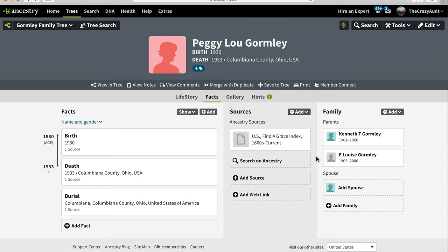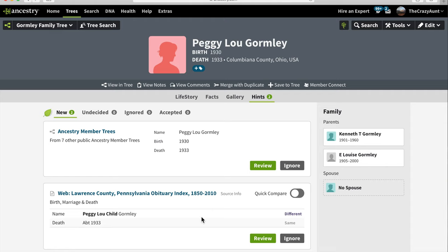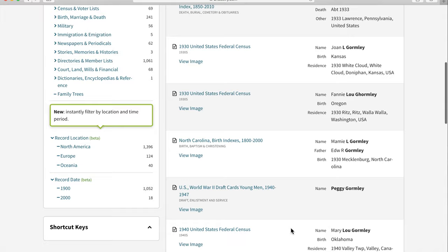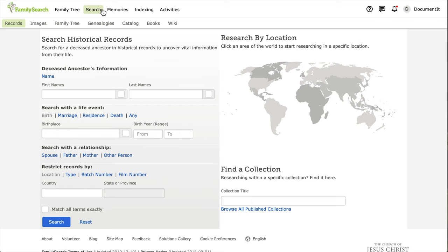We can find that information a couple of different ways. One, we could look for a marriage record between these two people, but we don't know where or when they were married. Another way we could find the maiden name of Peggy Lou's mother is by looking at Peggy Lou's birth or death certificate, and I think that will be a better way to go since we know where and when Peggy Lou died. Adding that one record to our tree has now given us two hints, so we'll start by looking at those hints. Neither of these are the birth or death certificates we're looking for, so we're going to go to FamilySearch and look for a birth or death record there.